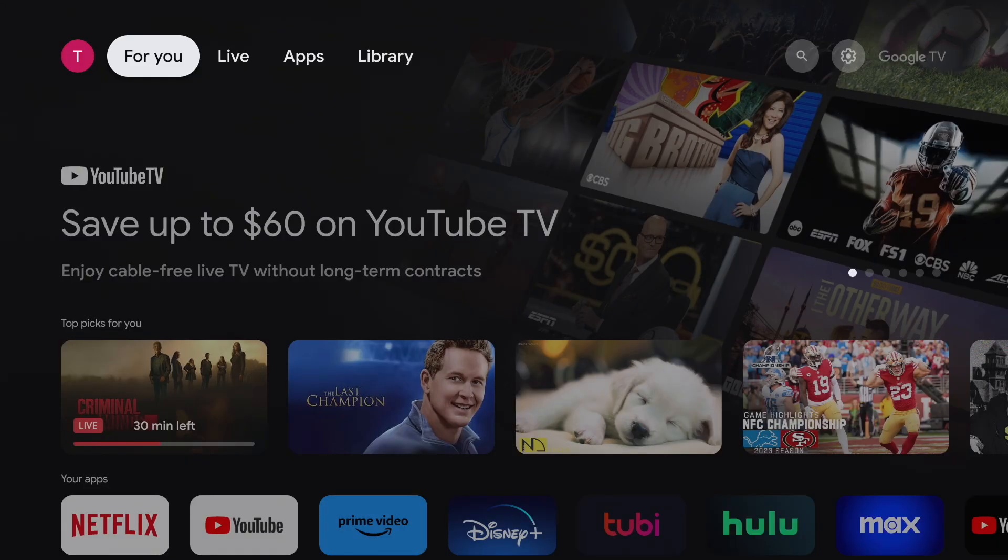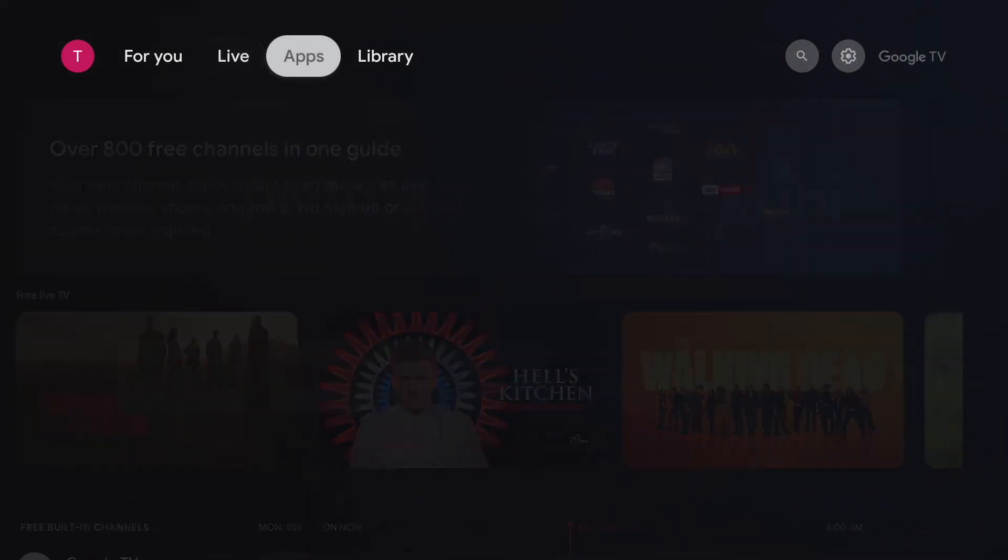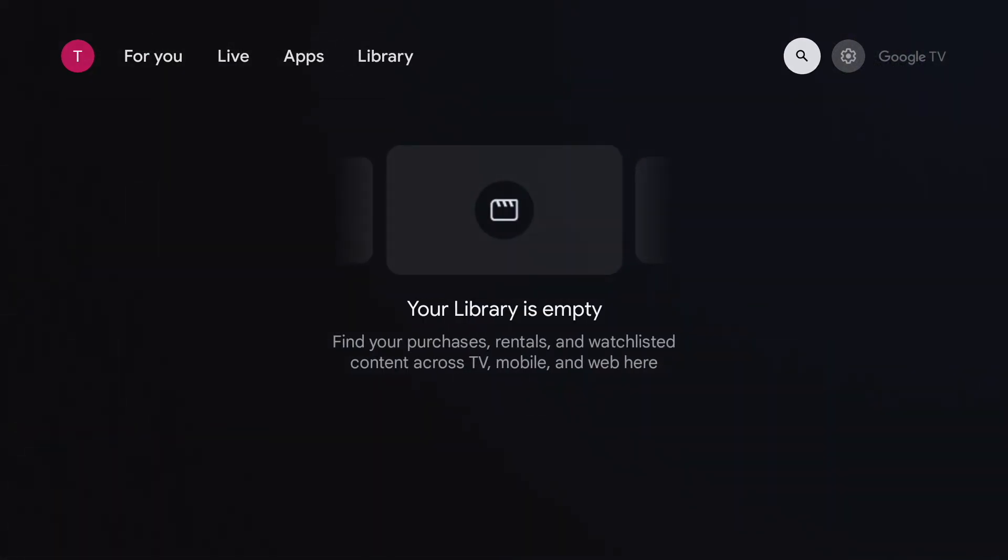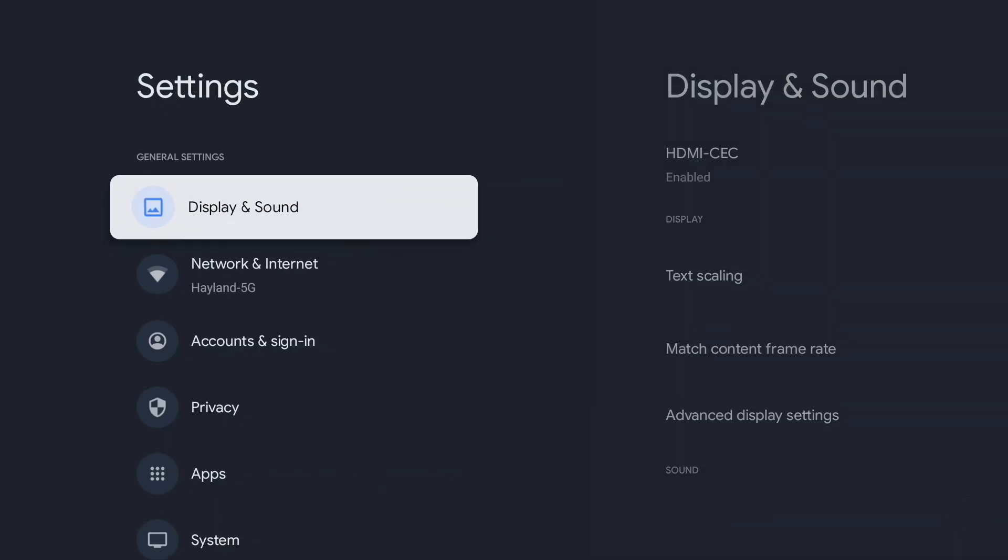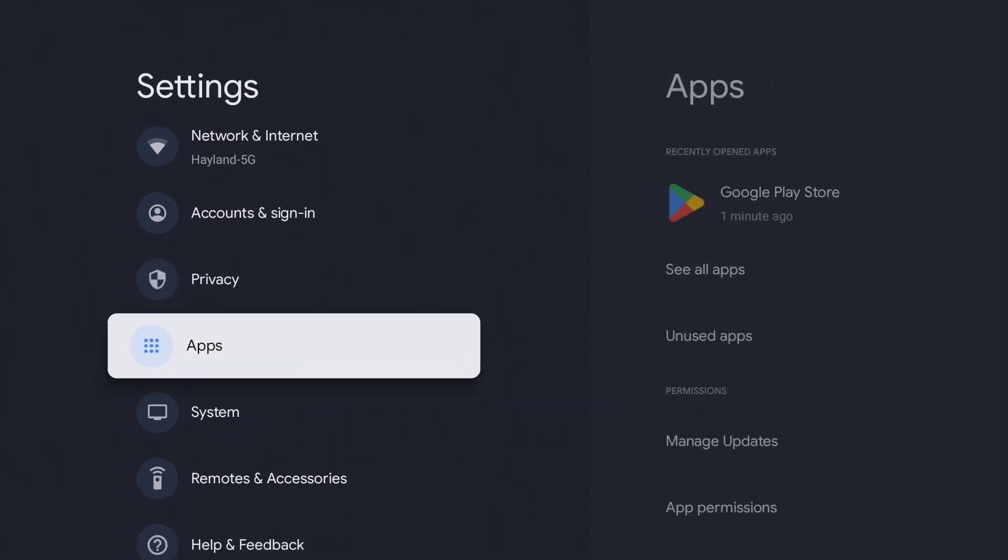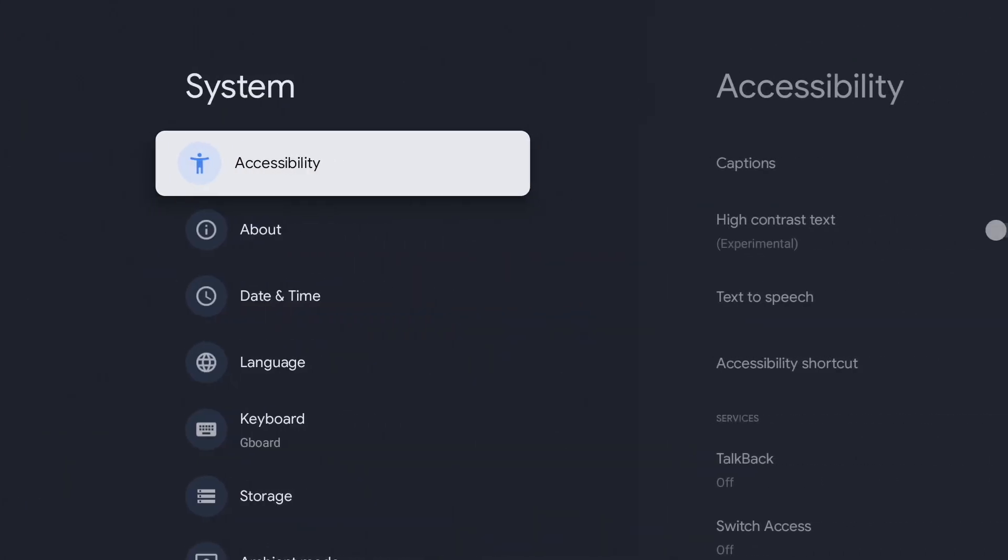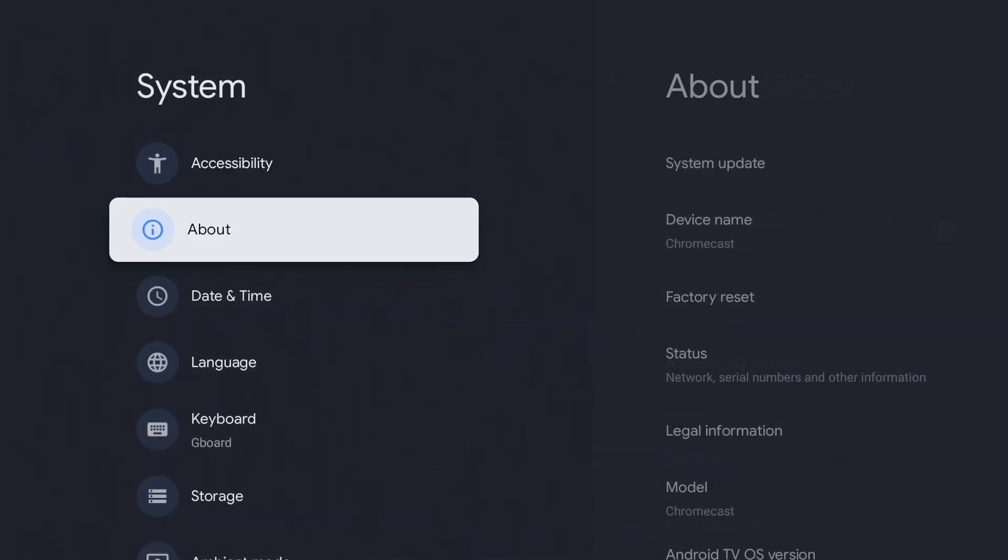On the home screen, go all the way right and go into settings. Go down to system, go to about.